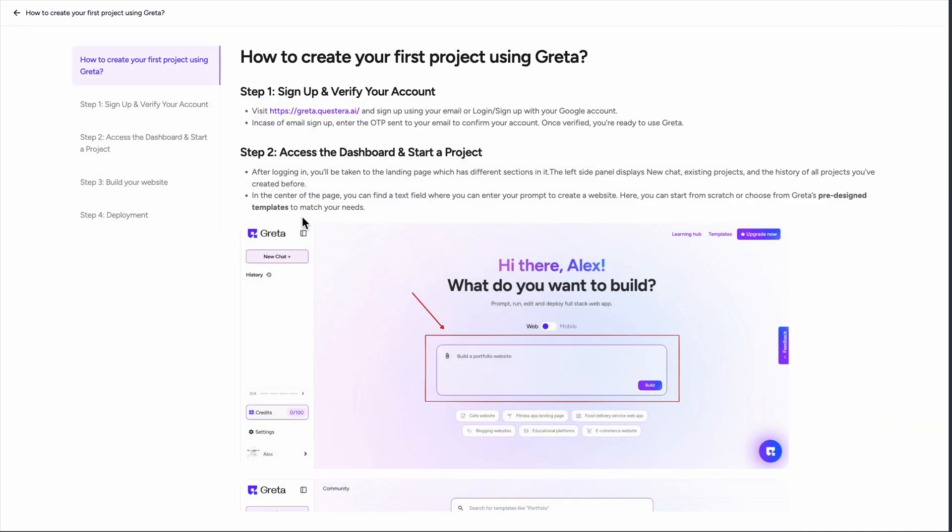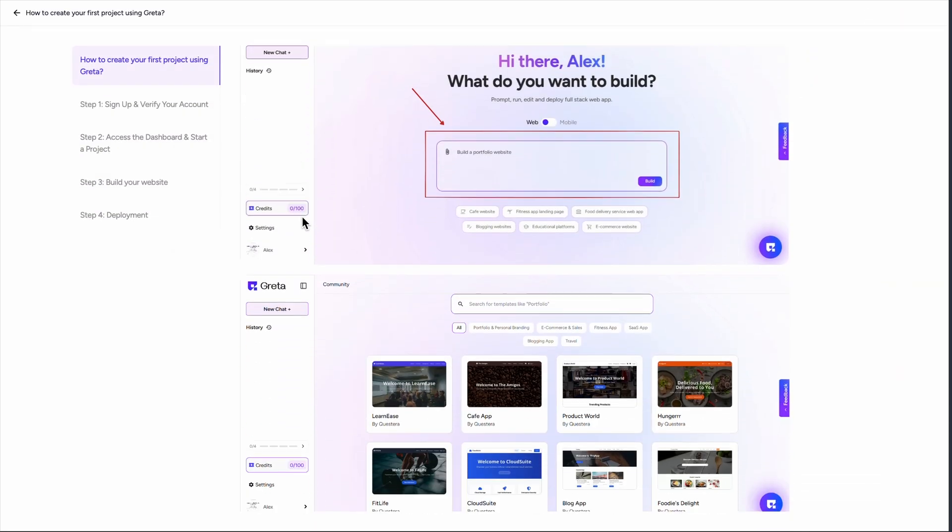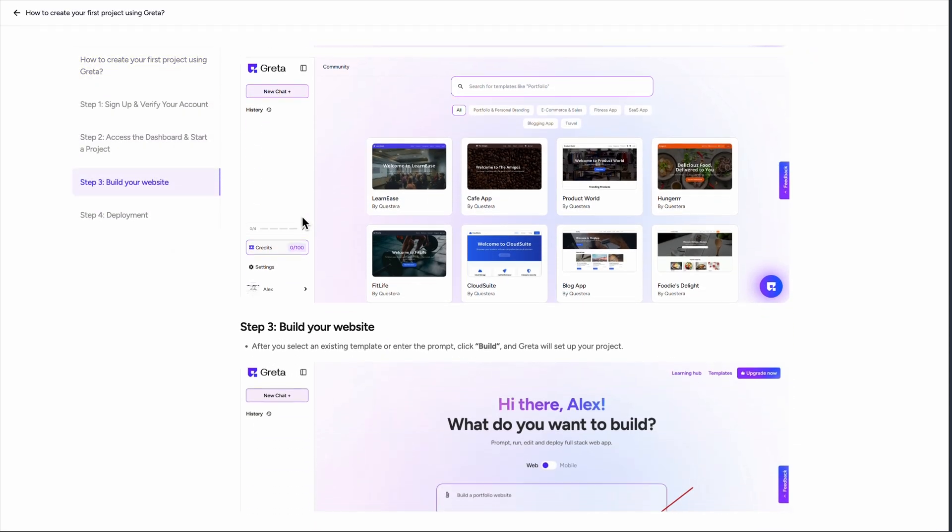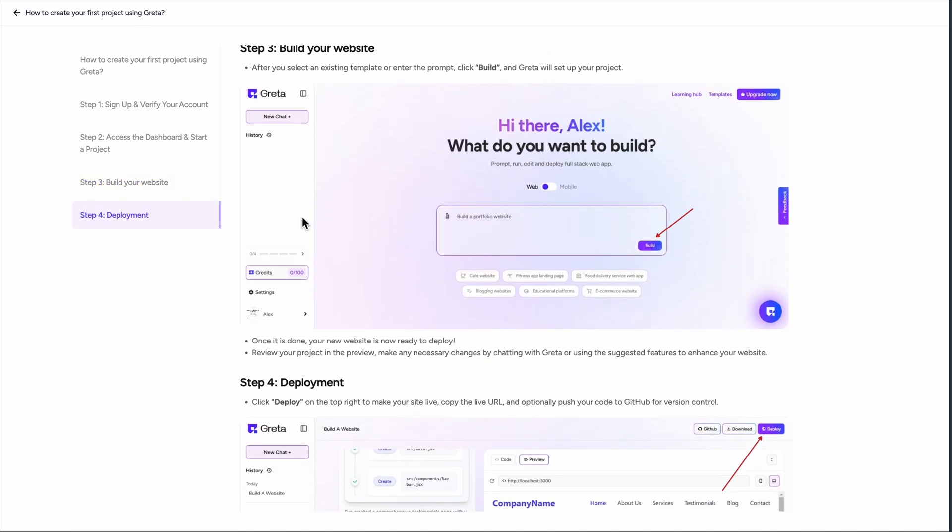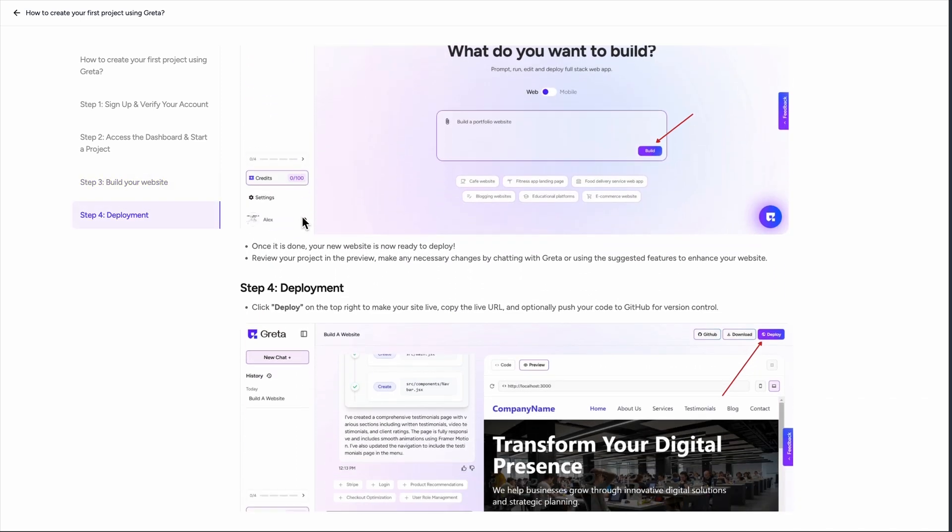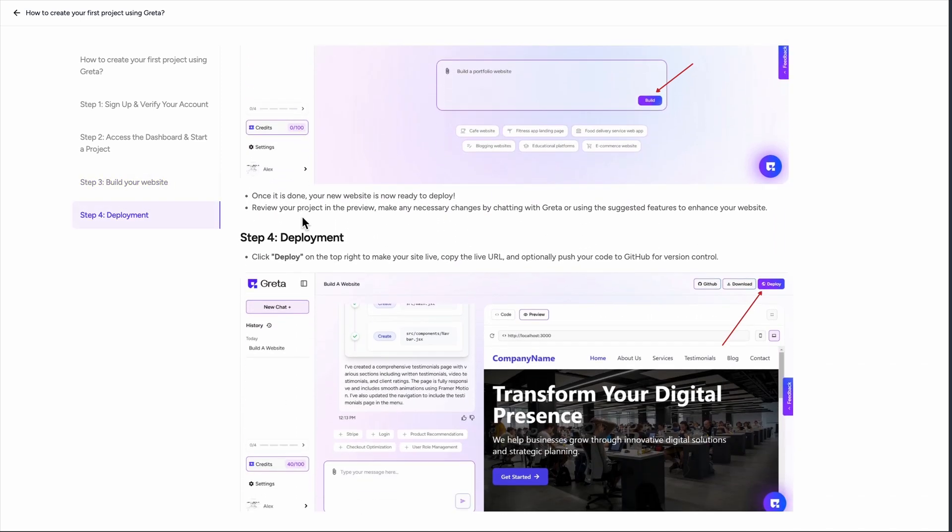But here's where it gets interesting. Greta isn't just about building apps. It's focused on growth experimentation. The platform automatically sets up testing frameworks, monitors feature rollouts, and provides real-time insights. This is where most users find the real value, especially product and marketing teams who need to validate ideas quickly.